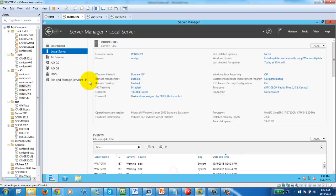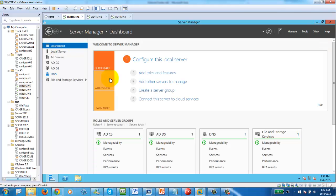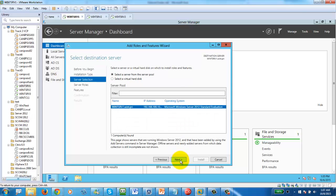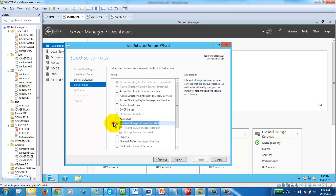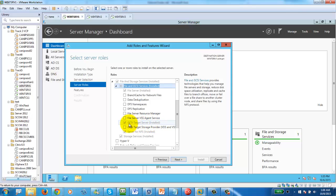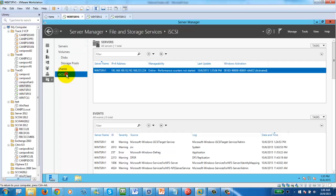Now let's start with storage configuration. We'll configure iSCSI target. Before creating an iSCSI target, make sure that in Add Roles and Features, iSCSI Target Services is enabled. This is under File and Storage Services — iSCSI Target Server must be installed. If it's not installed, you won't be able to create a shared disk partition for the other two servers.